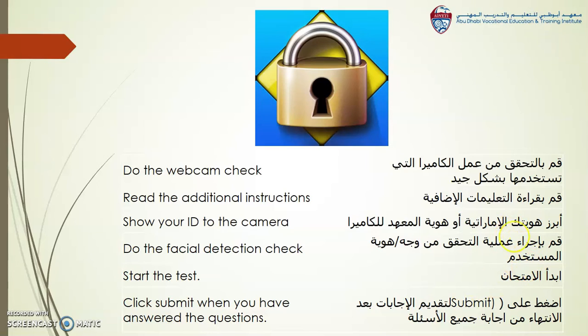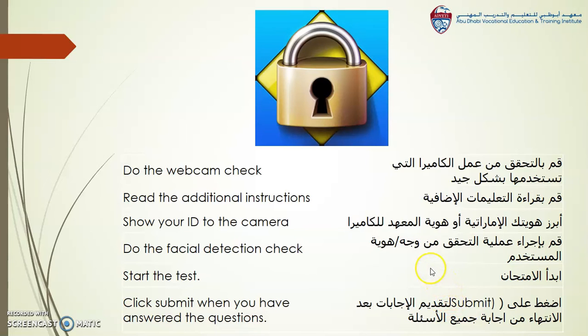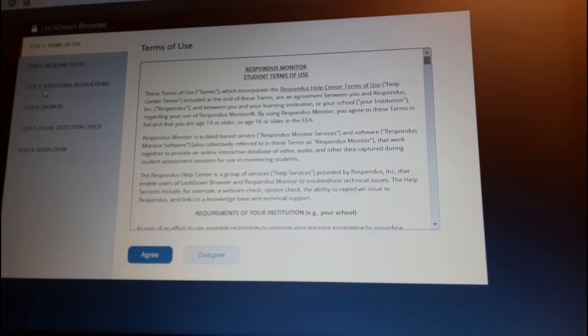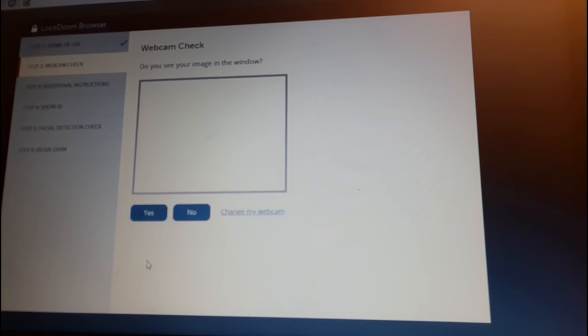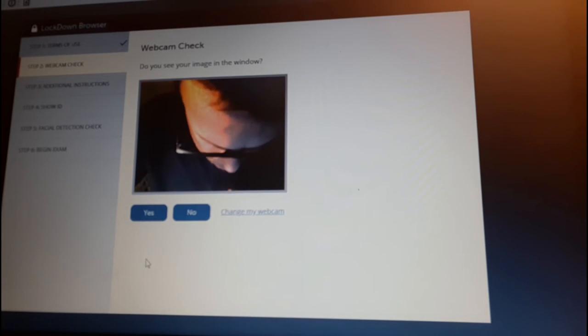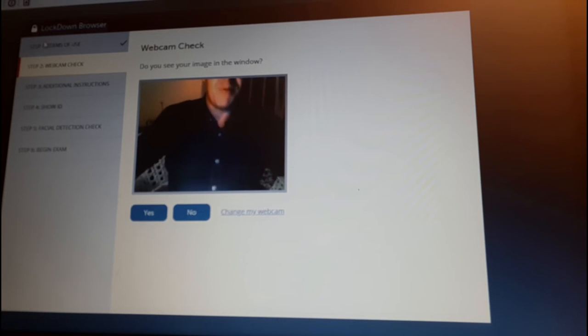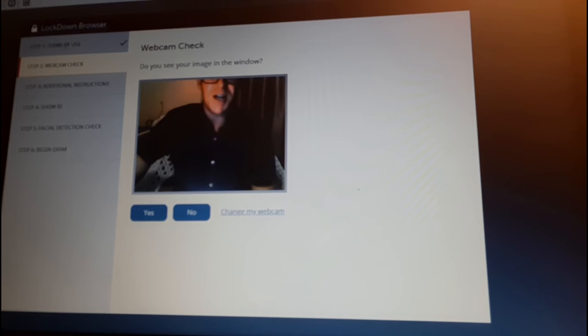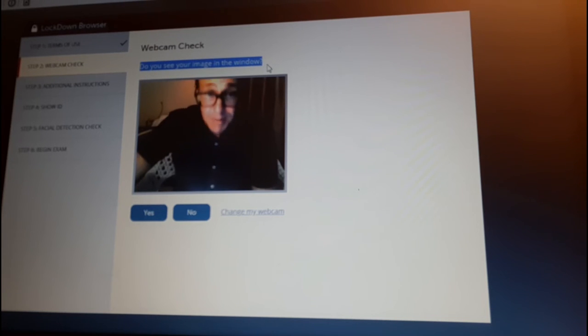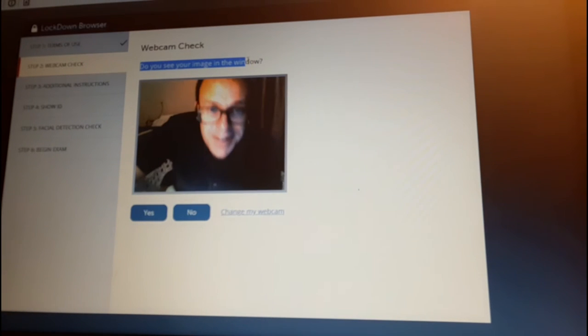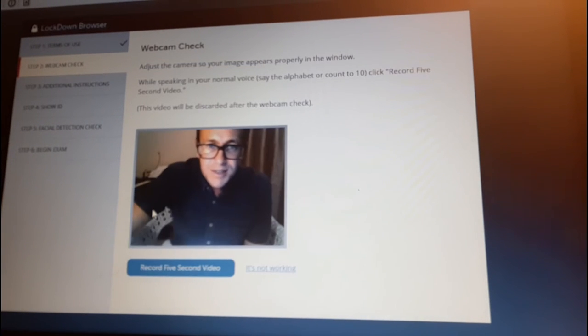Now, before the test, the first time you need to do the webcam check. Read the additional instructions. Show your ID, your Hawiya, through the eye to the camera. You then need to do the facial detection check. Then you start the test. Then you click Submit when you have answered the questions.